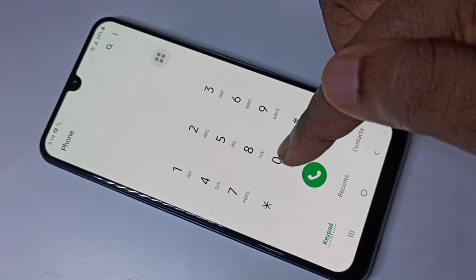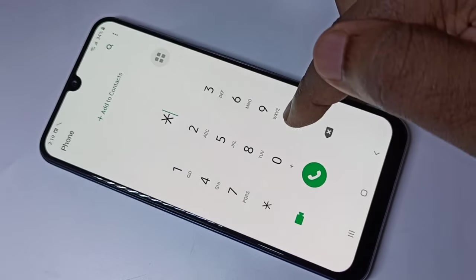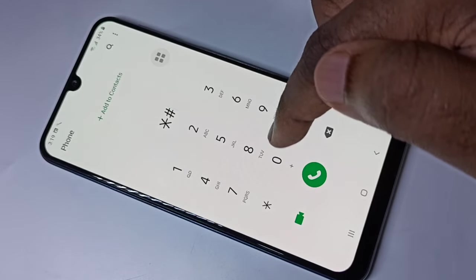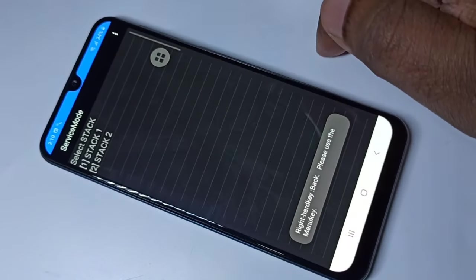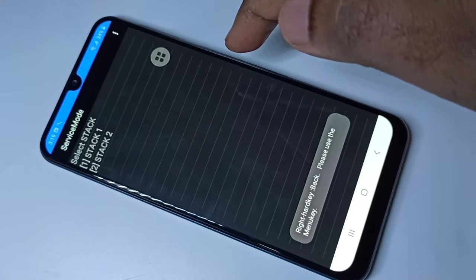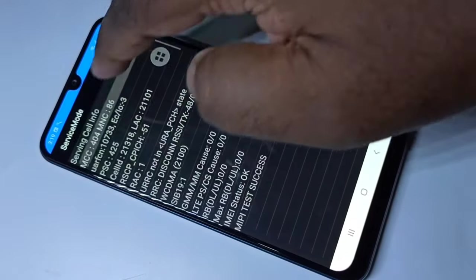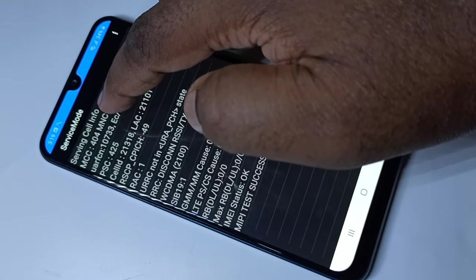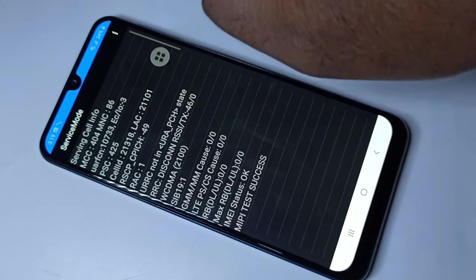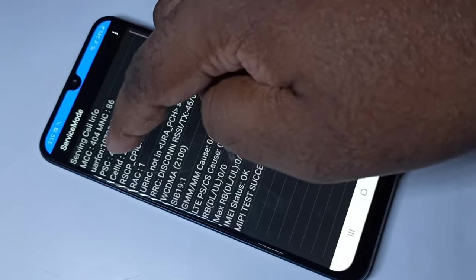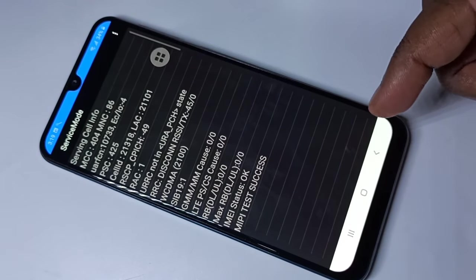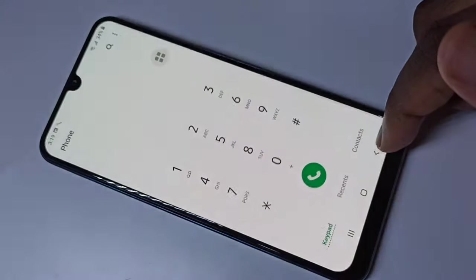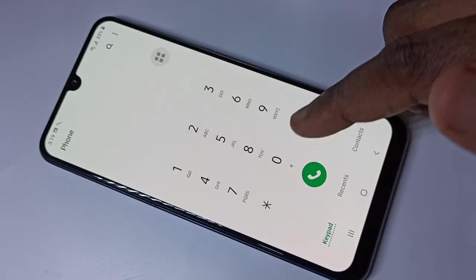There is another secret code: star hash zero zero one one one hash. This will show you service mode. You can tap here and you can see the service serving cell info. If you're able to execute all these secret codes, that means your phone is original.